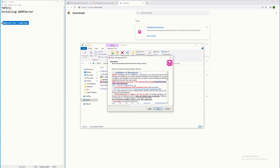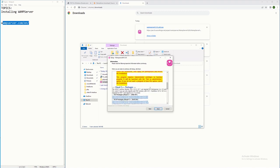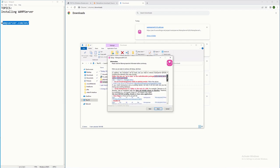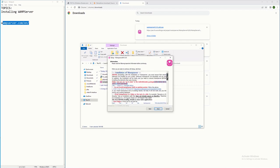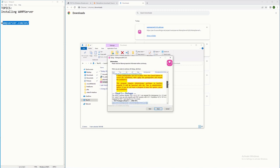These are the software I'm referring to — vc9, vc10, and so on. These are the Visual C++ redistributable packages, starting from versions 9, 10, 11, 13, 15, and 16.